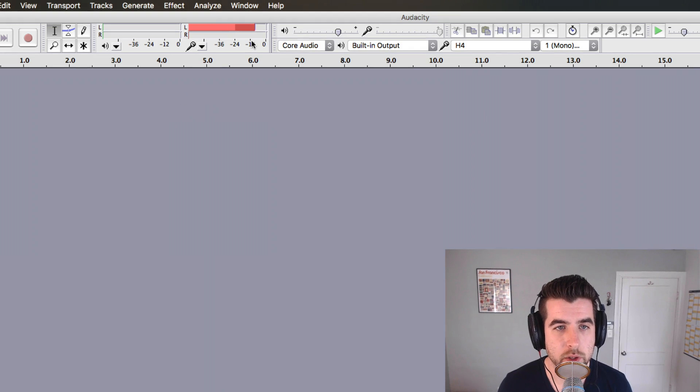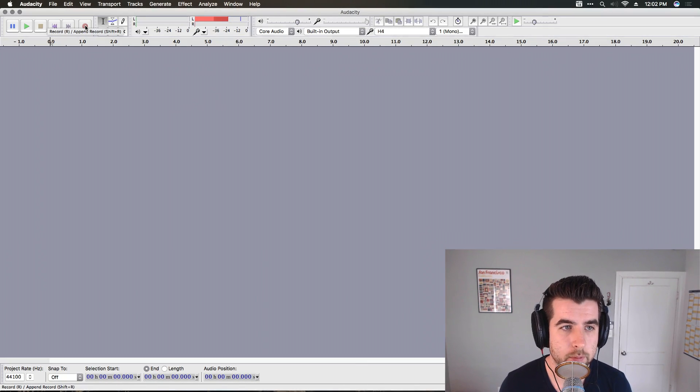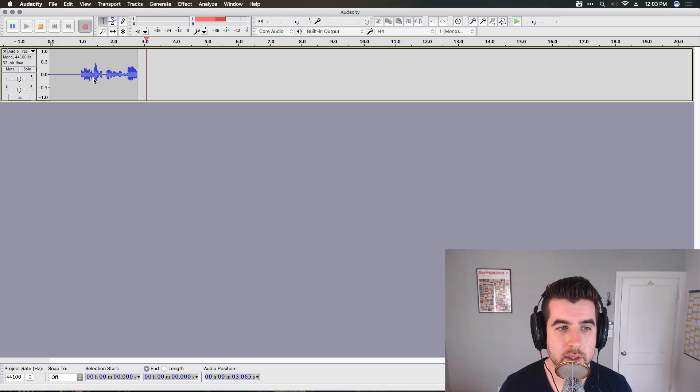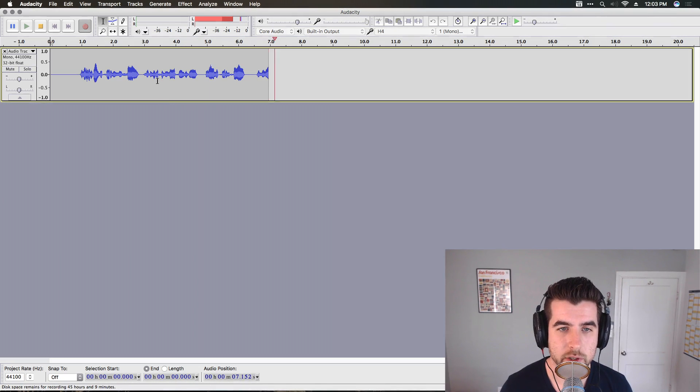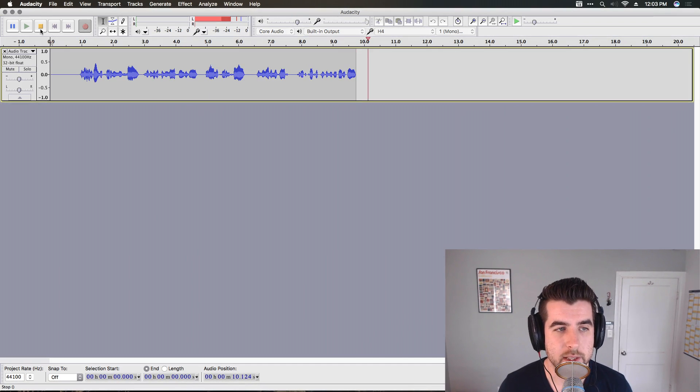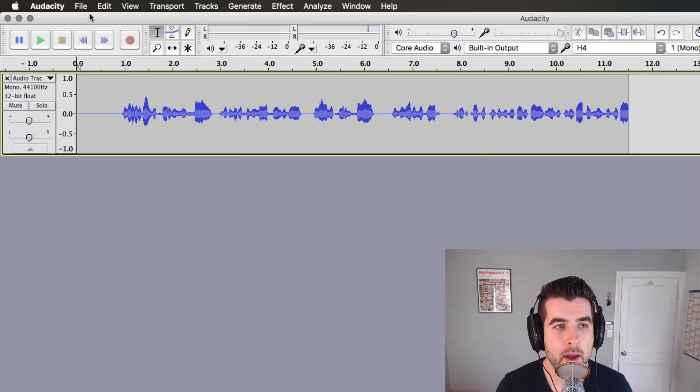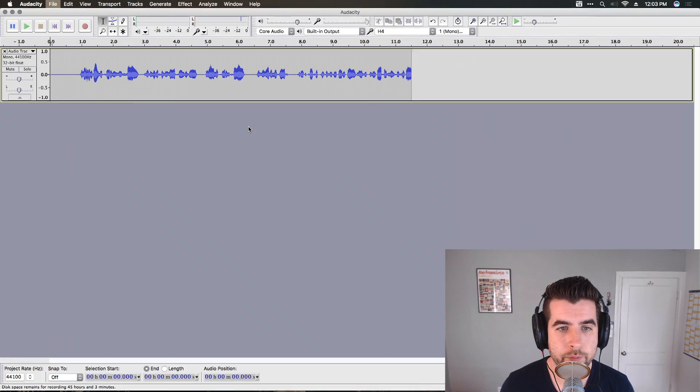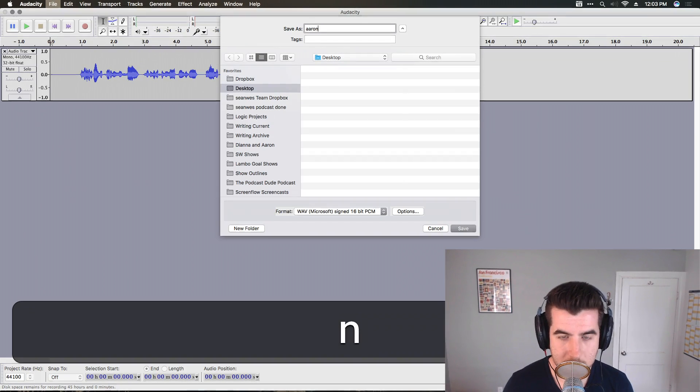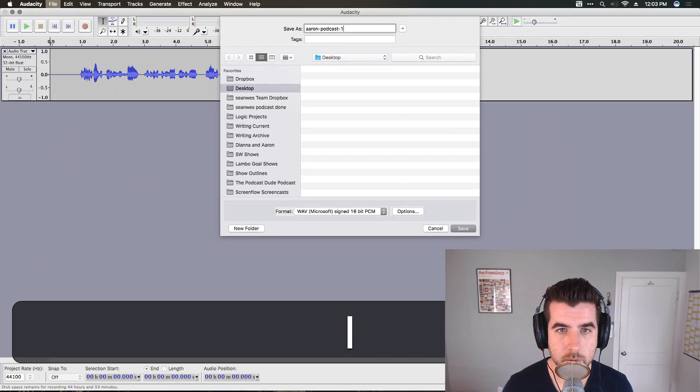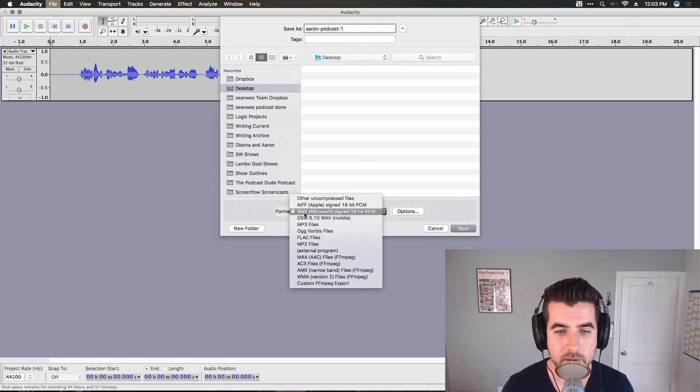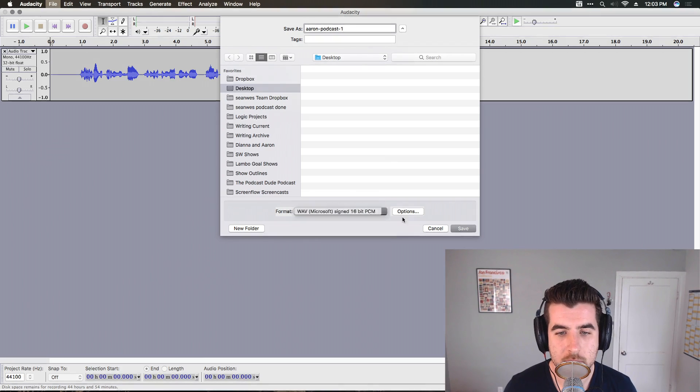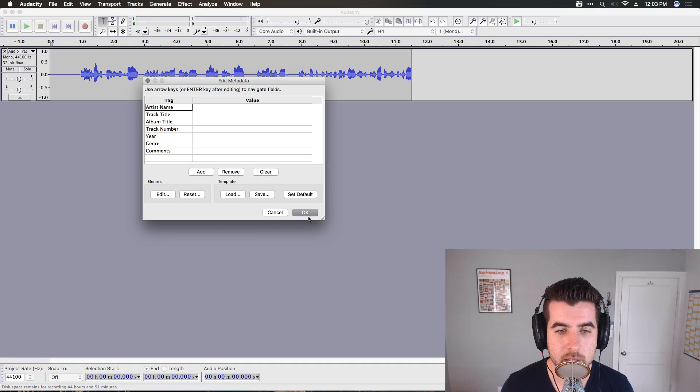When you're ready to start recording, this looks good. Hit this record button or hit R, which is the keyboard shortcut. This will start recording a new file. You can see from the waveforms here that I am recording a file and the levels are good. You can hit space bar or hit this stop button right here to stop. Come up here to file, export audio. I'm going to save this as Aaron podcast one. Format as WAV. That's good. You can either do WAV or AIFF. Hit save. Don't need to do anything here. Just hit OK.